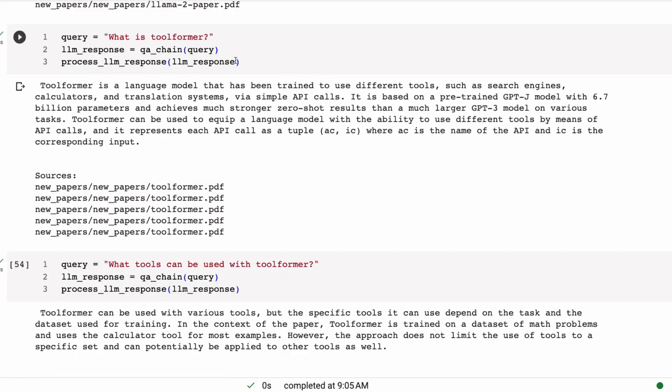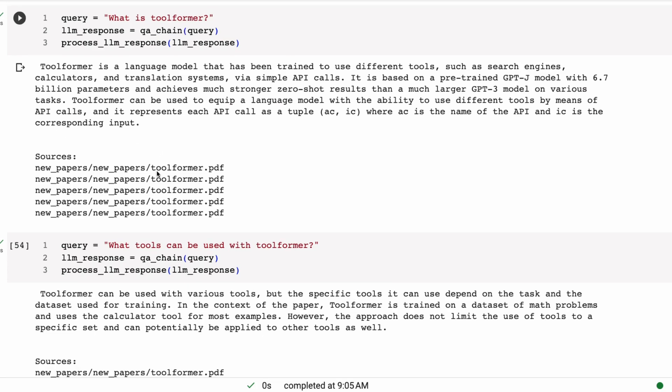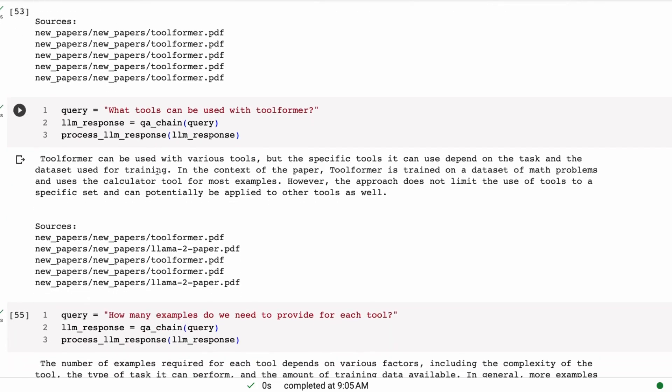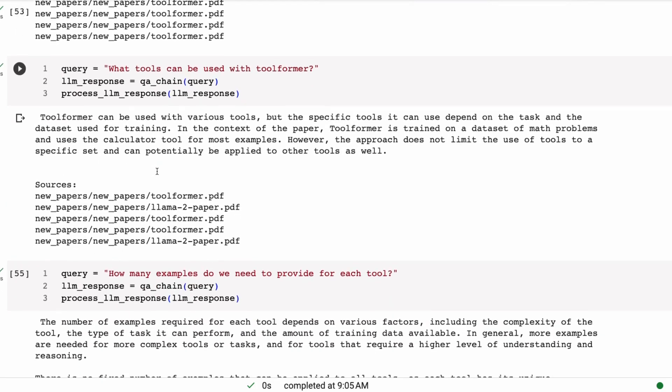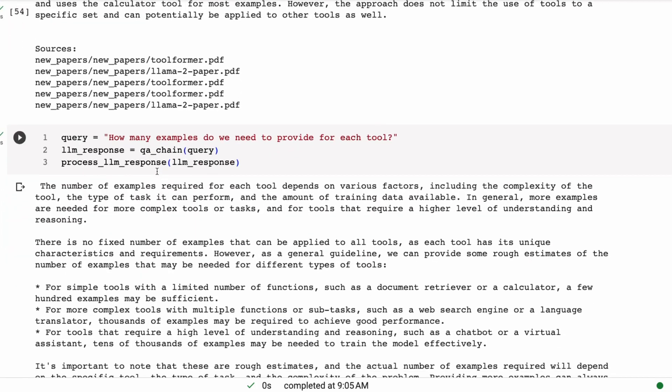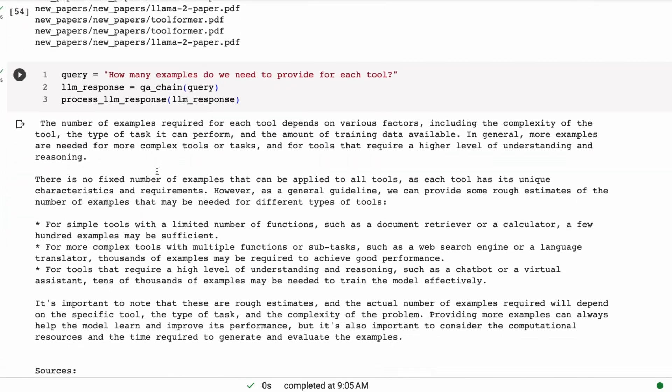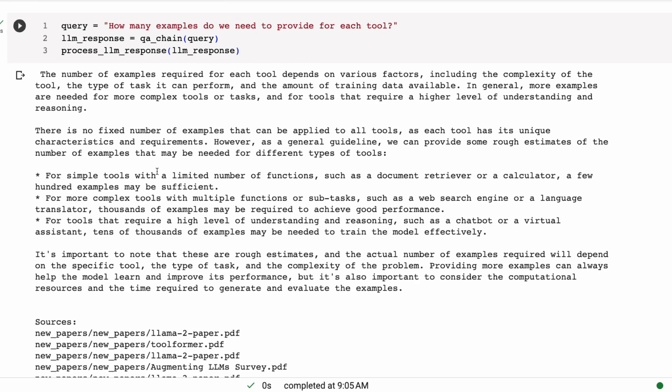All right, then again, toolformer, we've got a good answer. Again, nothing else coming out in here. And then the interesting thing that I think that this prompt helps it do too, is that if it wants to pull sort of parts of the answer from multiple contexts, it can do that as well.